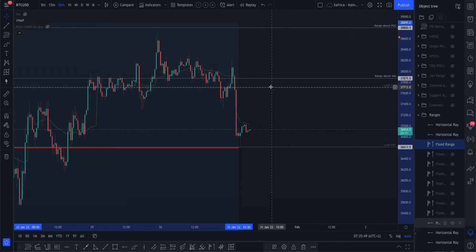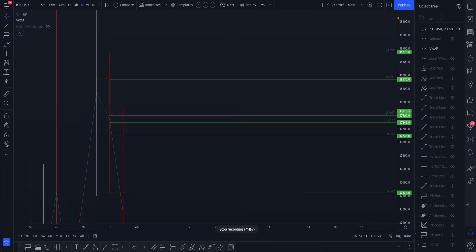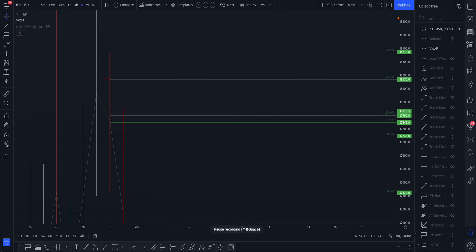Around the local value area high — let's see how the day unfolds. I'm going to start adding the daily levels. Here are the previous day levels; I'm putting them in green because I'm keeping Friday's levels in the original blue, so you can pause and record those levels.